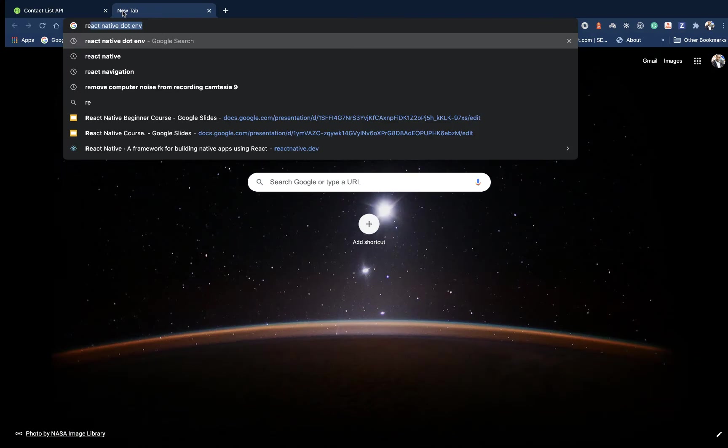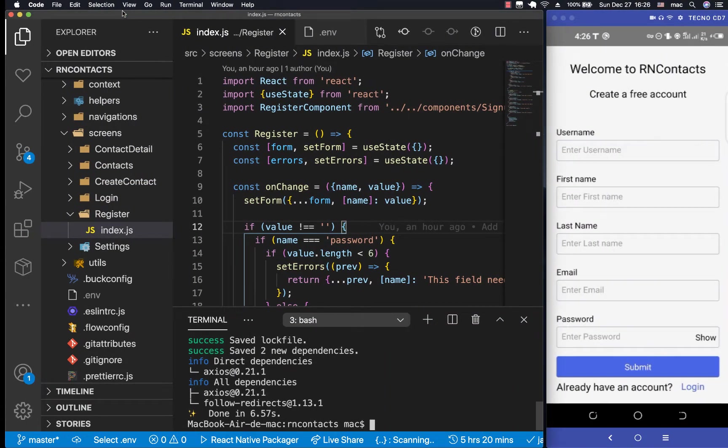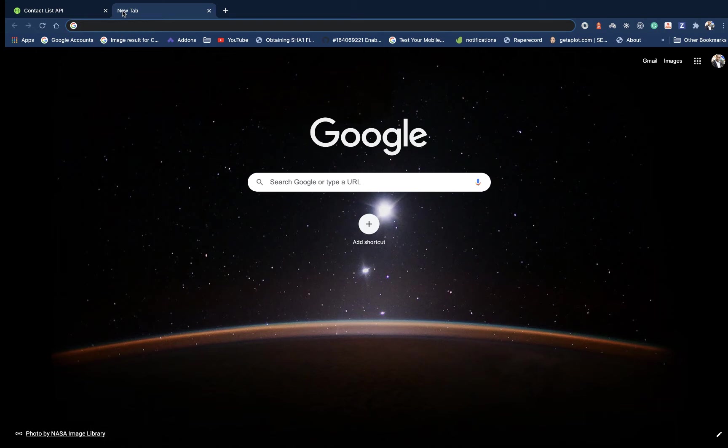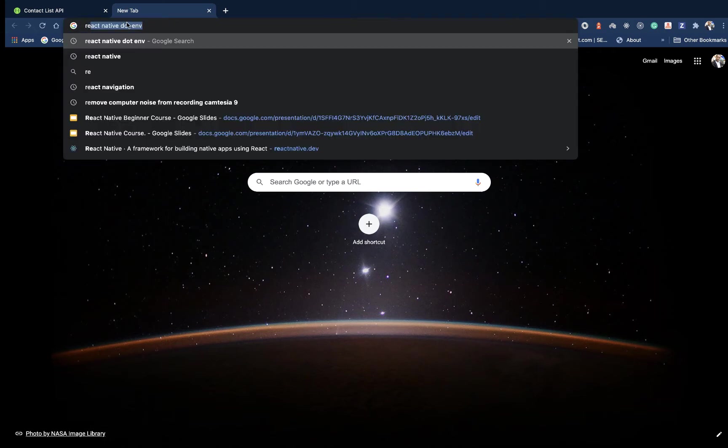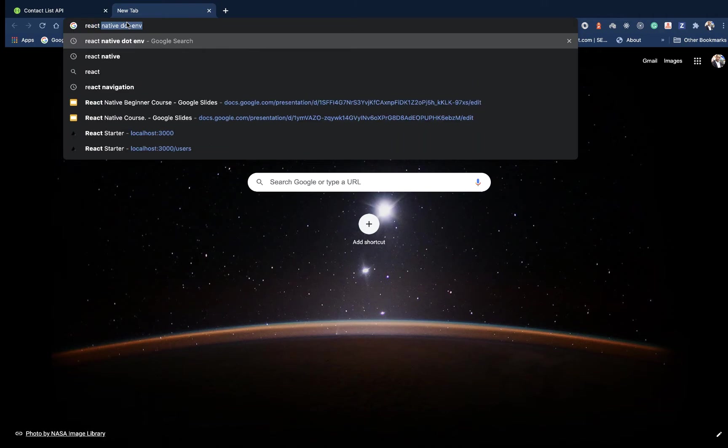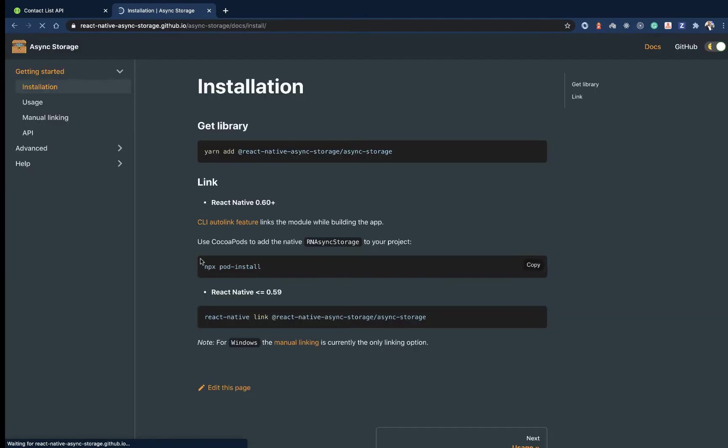So that things like users preferences, the settings, the auth token, we can keep them locally across different re-renders, even when the user goes out of the app and comes back, switches off the phone, and then switches it back on. So the module is called React Native Async Storage.